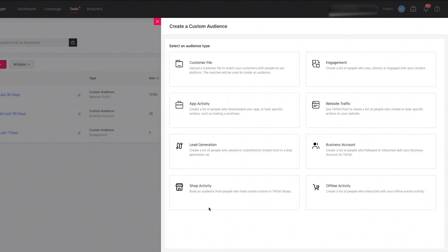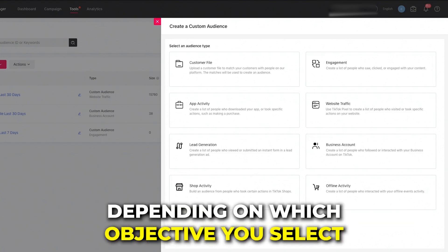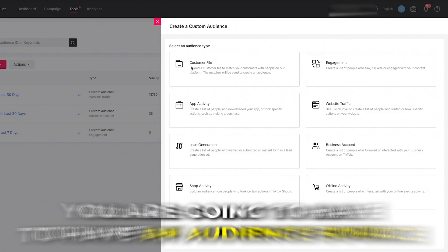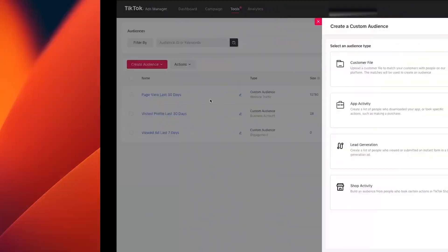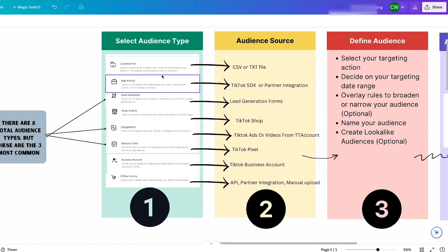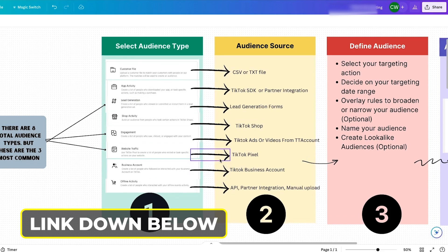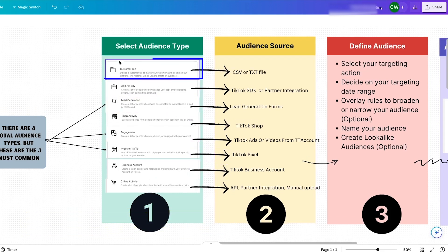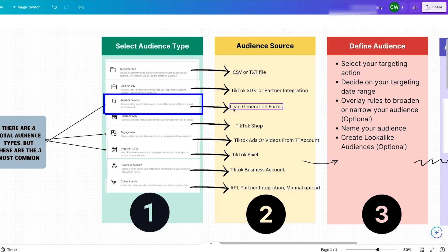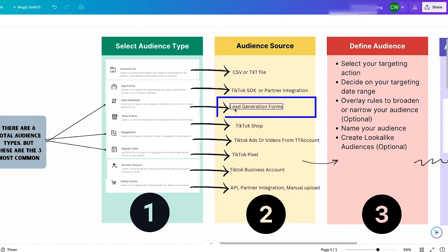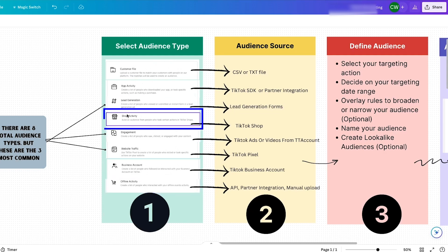Now it's up to you to decide which remarketing audience to select. Depending on which objective you select, you'll need an audience source — a way to collect data on users and feed it back into the ads. Here's a cheat sheet: for customer file, you need a CSV or TXT file. For lead generation, you need lead gen forms. For shop activity, you need a TikTok Shop set up.